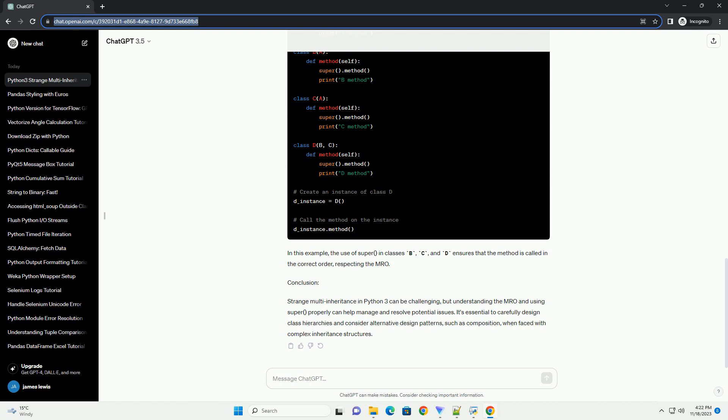Consider the following example. Here, class D inherits from both B and C, which in turn inherit from A. This creates a diamond-shaped inheritance structure: A-B, A-C, B-D, C-D.